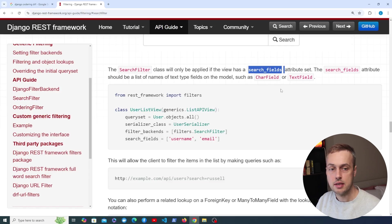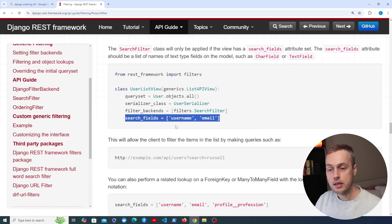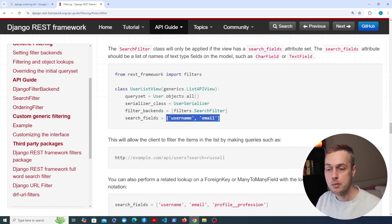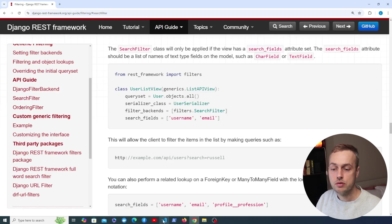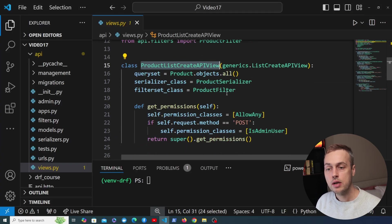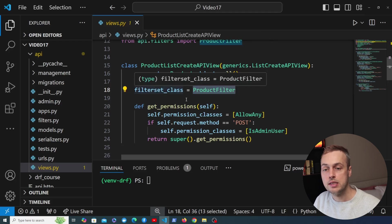The search_fields attribute should be set to a list in Python containing the different fields you want to make searchable on that given model. For example, the model relates to users and the search fields are the username and email address. Now I'm going to go back to VS Code where we have this product list create API view that we worked with in the last video, where we added the filter set class set to the product filter we defined.